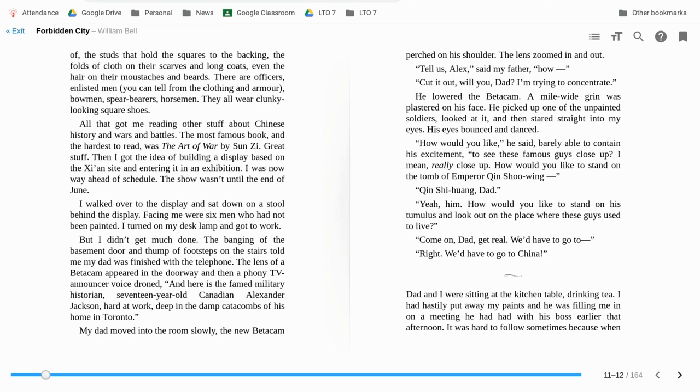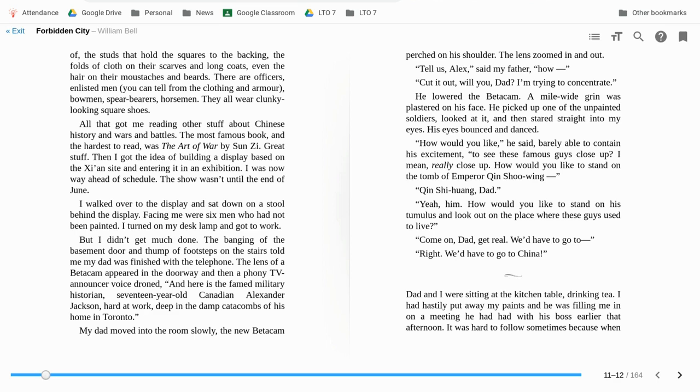I walked over to the display and sat down on the stool behind the display. Facing me were six men who had not been painted. I turned my desk lamp on then got to work. But I didn't get much done. The banging of the basement door and the thump of footsteps on the stairs told me that my dad was finished with the telephone. The lens of a beta cam appeared in the doorway. Then a phony TV announcer voice droned.